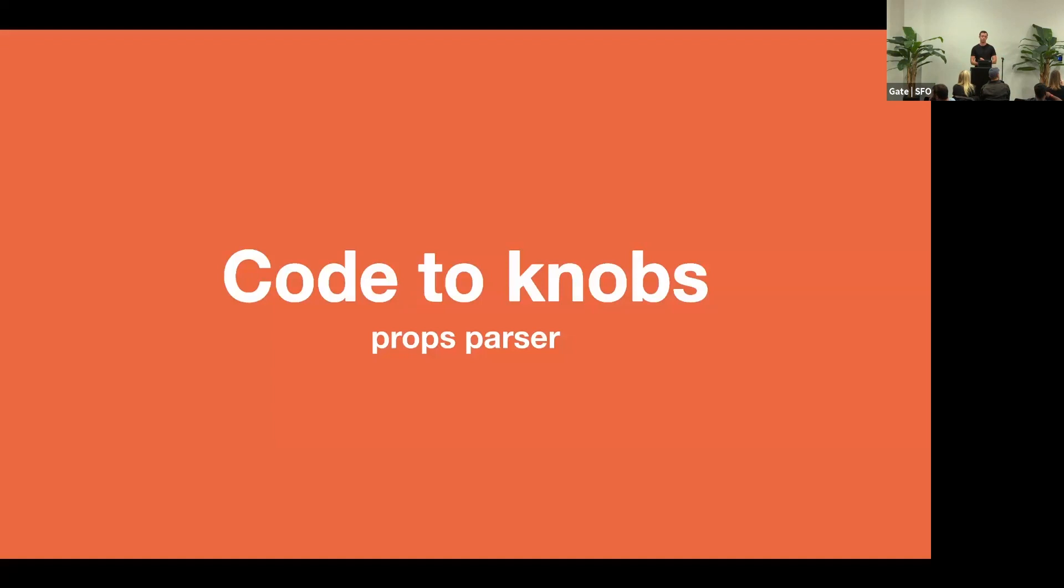All right, let's talk about how this works. So you saw me I was editing the code, and it was updating the inputs, or knobs, how we call them. So somehow, you need to take the string and extract some pieces of information out of it.